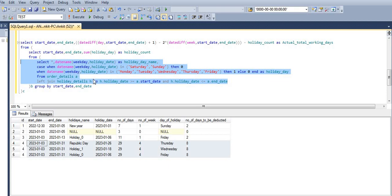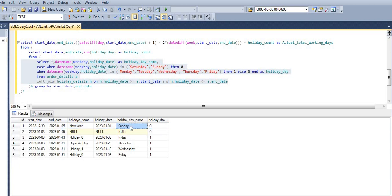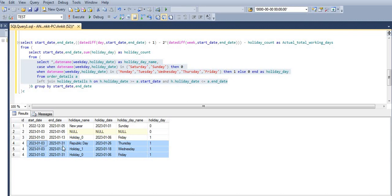When I execute this block, you can see the start date, end date, holiday name as New Year, holiday date as 1st January 2023, and the day is Sunday — so the holiday day value is 0. Since the holiday falls on Sunday, we only focus on calculating weekends and total days. For the range 3rd to 31st January, three holidays fall on weekdays — Thursday, Wednesday, and Friday — so those are all counted.